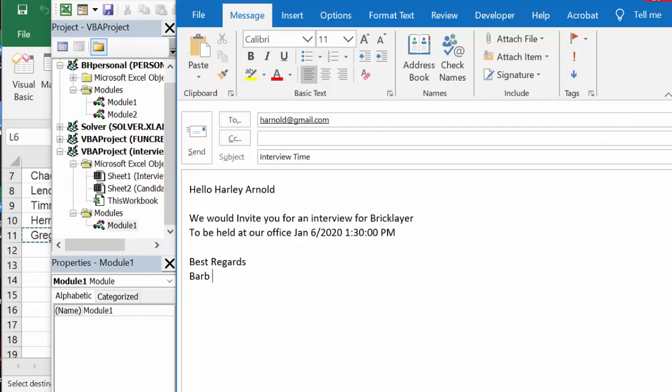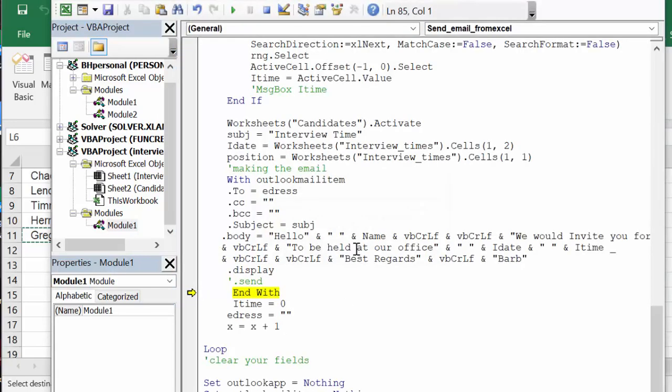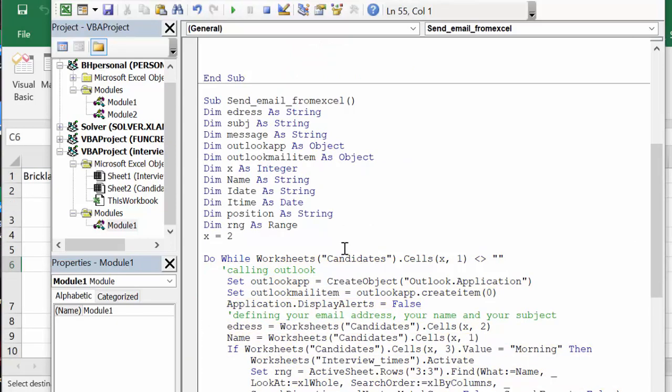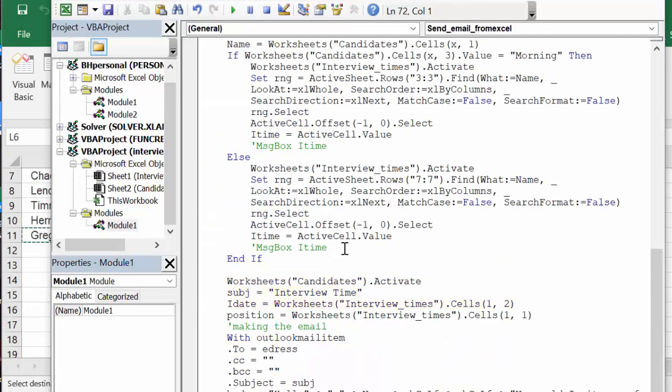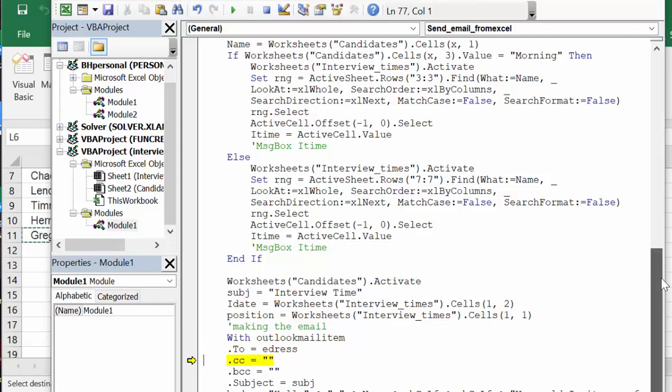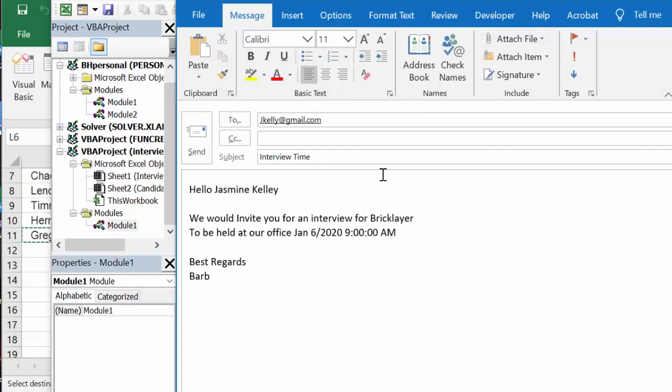Okay, so now I'm just going to close this because we don't really want to send it because I don't know if that person exists. And so now I'm going to F8 through this again to see what the next person is. So the first person was in the afternoon, and let's go quickly through this and let's see what the second person is. I believe it's the morning. So there we have, Jasmine is coming on the sixth for an interview at 9 o'clock in the morning.